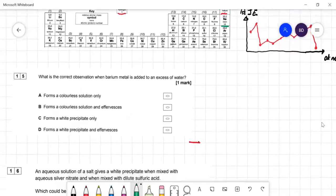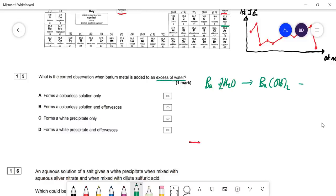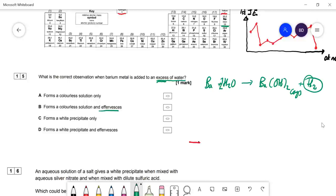Question fifteen: what is the correct observation when barium metal is added to an excess of water? Ba + H₂O gives Ba(OH)₂ — barium hydroxide is pretty soluble, so it forms a clear solution. If you added lots of barium to a small amount of water it would go cloudy, but with excess water it remains clear. You are making hydrogen gas, so there's effervescence. It won't form a white precipitate with excess water, so C is correct: forms a colorless solution with effervescence.